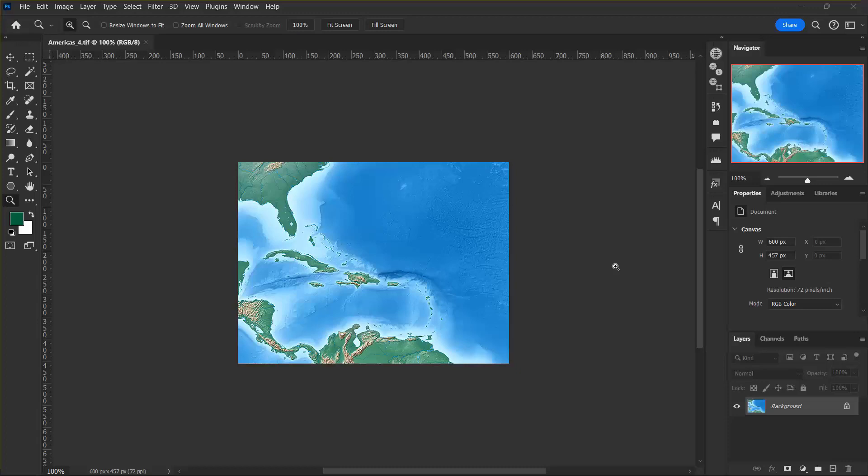The image that we are using in this demonstration is called americas_4.tiff, which can be found in the tutorial data folder. So now that I have imported my image to Geographic Imager, I can confirm that it is aligned with true north.